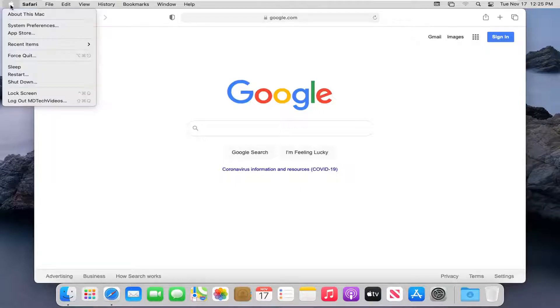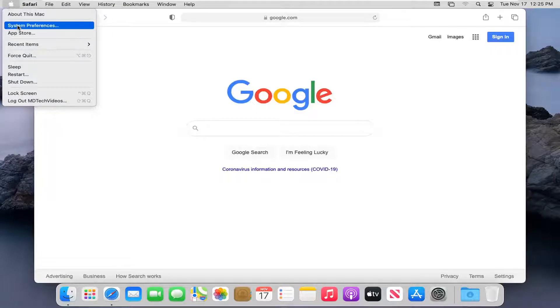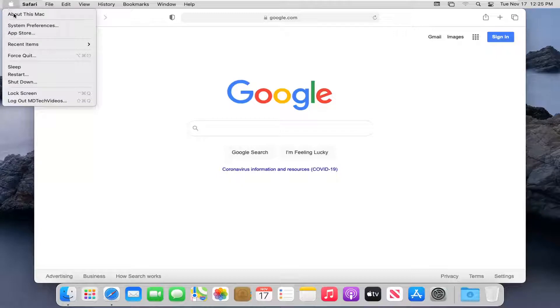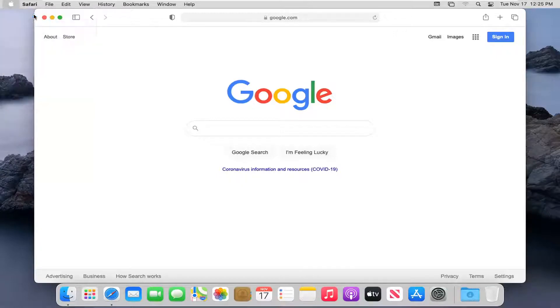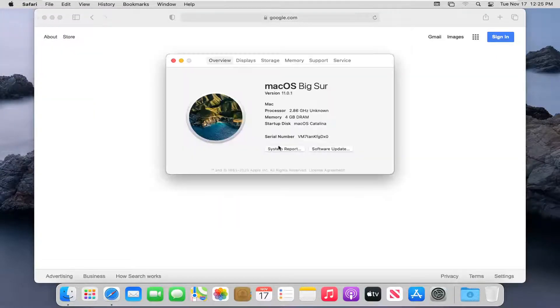All you have to do is select the Apple icon in the top left corner of your Mac menu, and select where it says System Preferences, and select where it says About this Mac. Select Software Update.